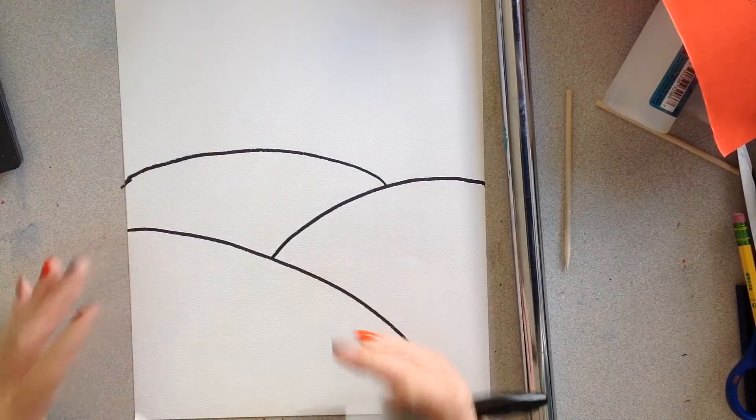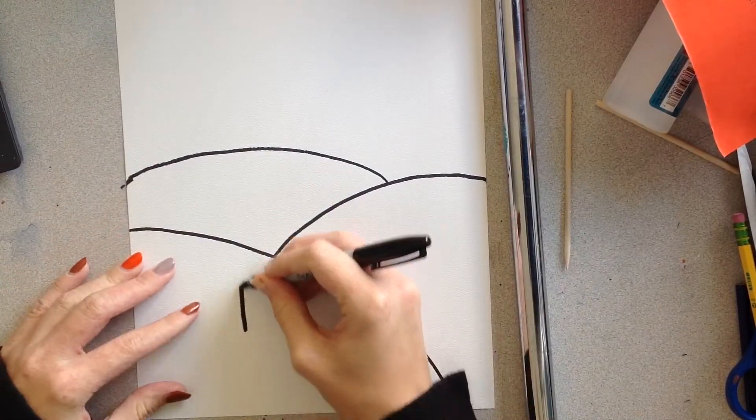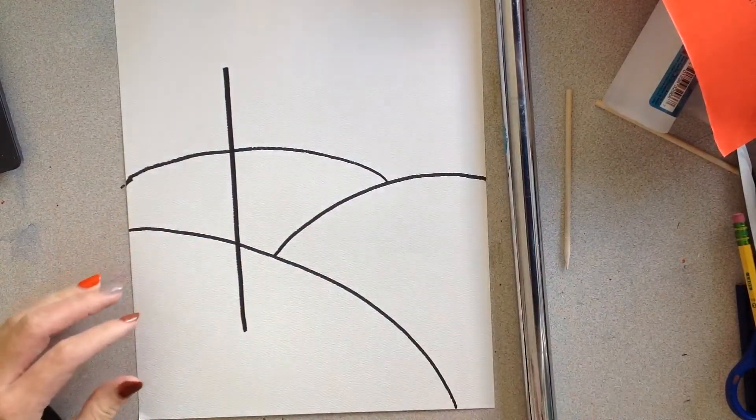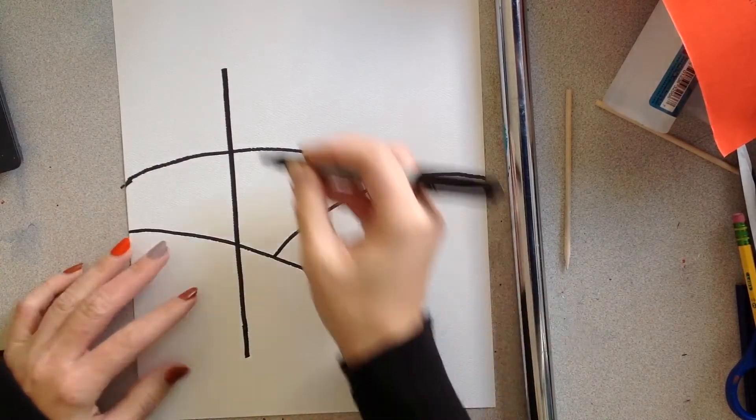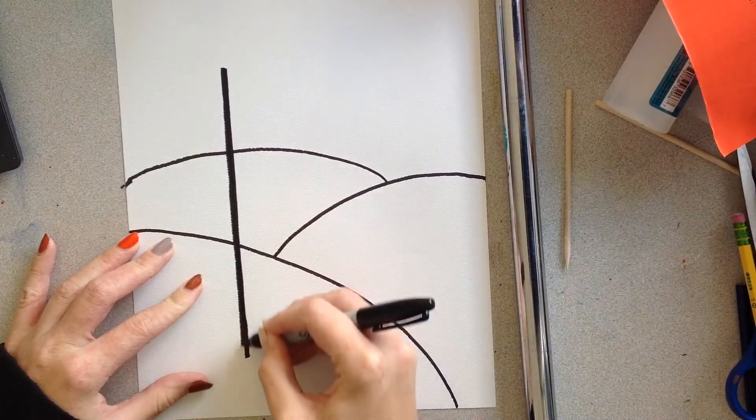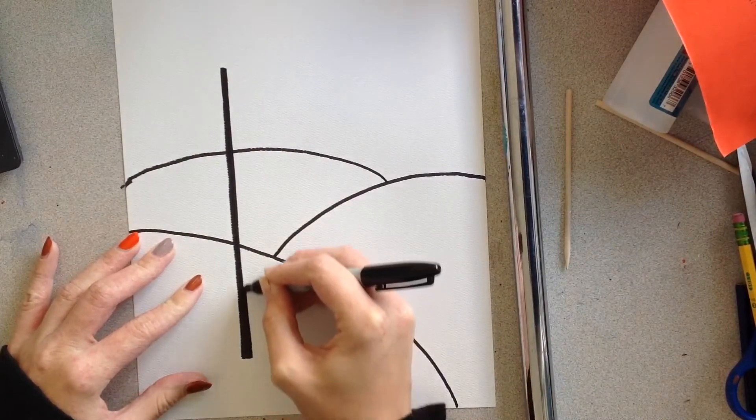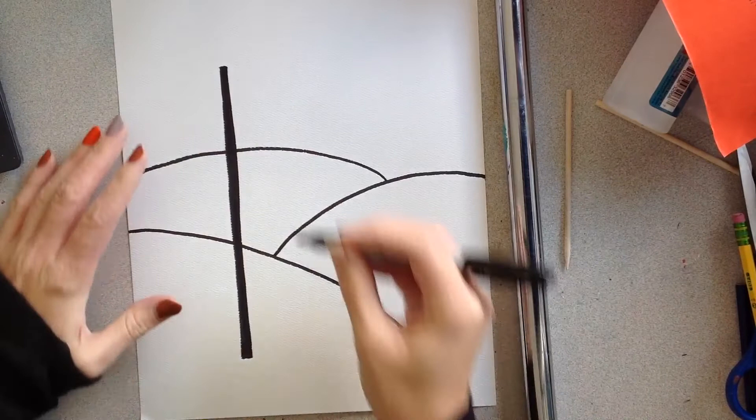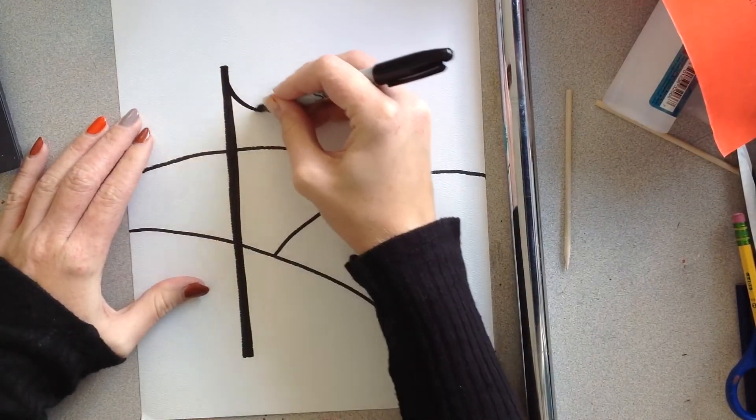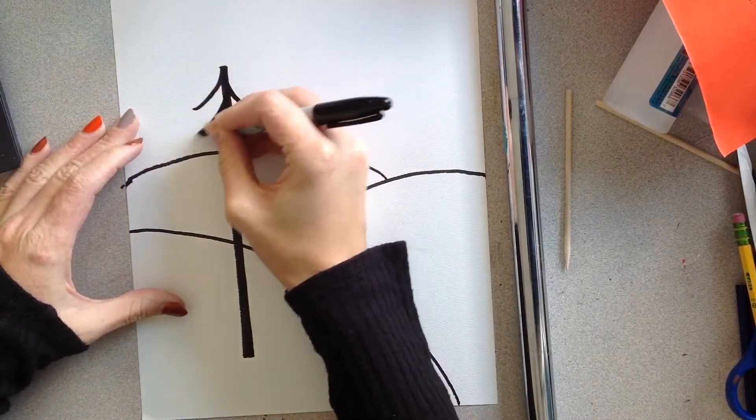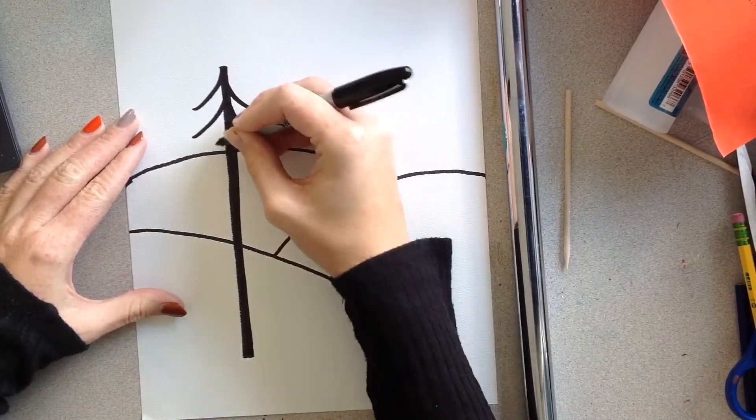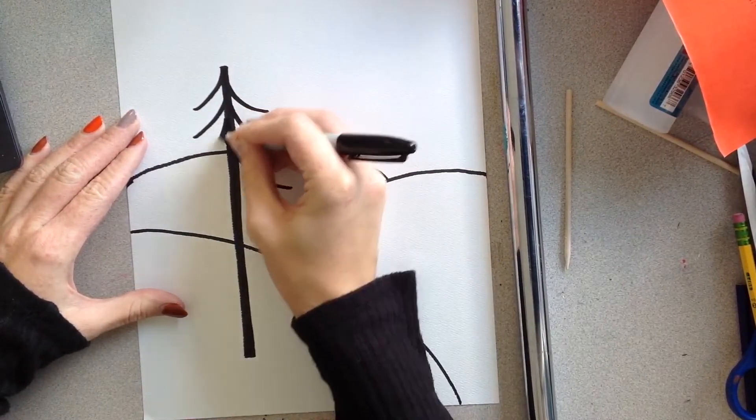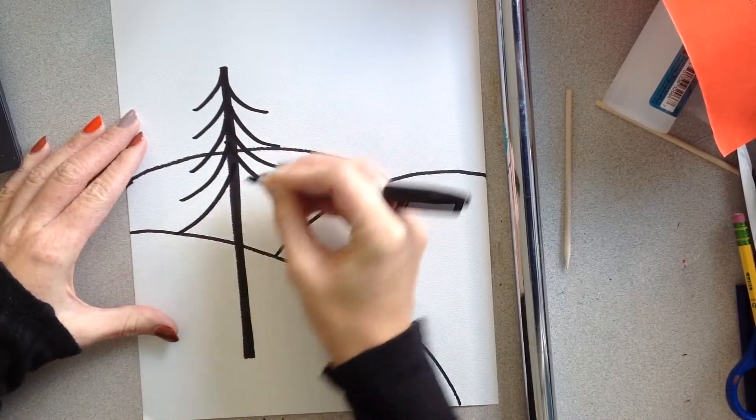So I'm going to start with my trees in the very front of my page. And I'm going to make them big because they're in the front of my page. So I'll start with just a vertical line. So I'm just going to keep adding these curved lines of my tree.